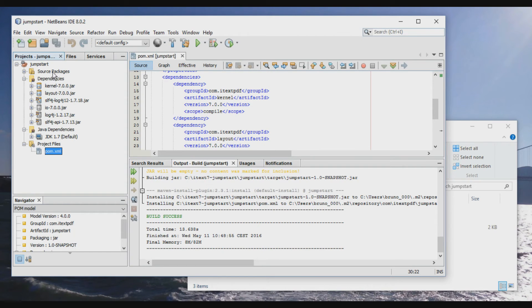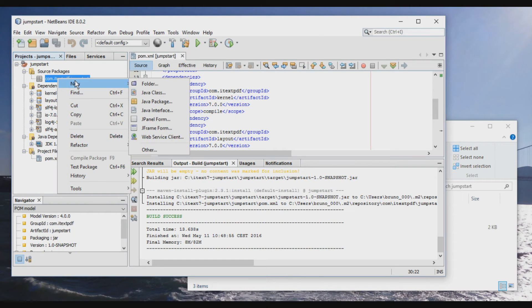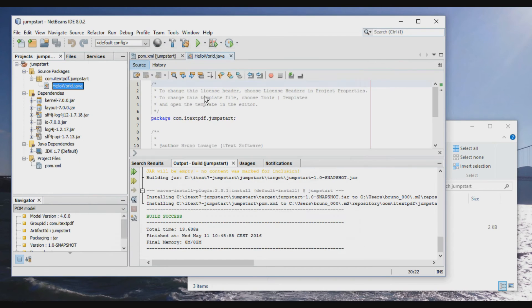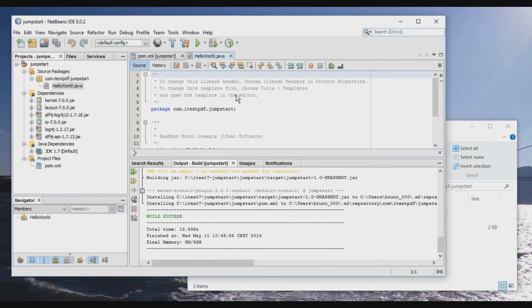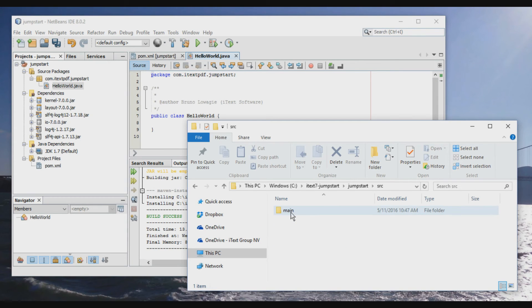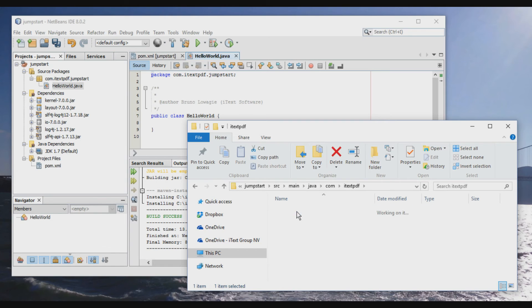Okay. Now we're ready to create a HelloWorld example. So a new Java class. HelloWorld. Okay. We can save it, remove this. We see that this class appears in our sources. So HelloWorld.java.